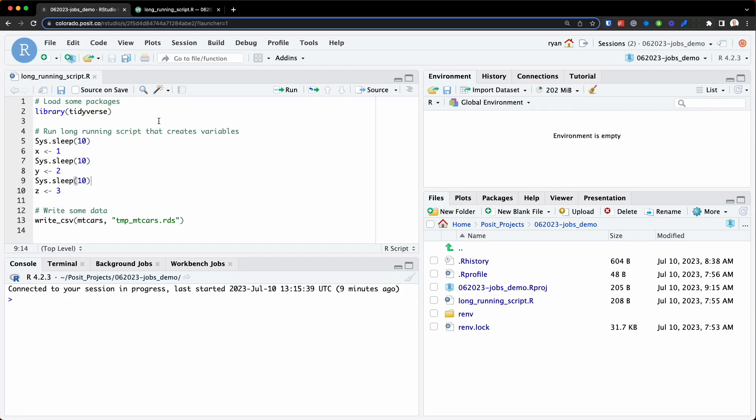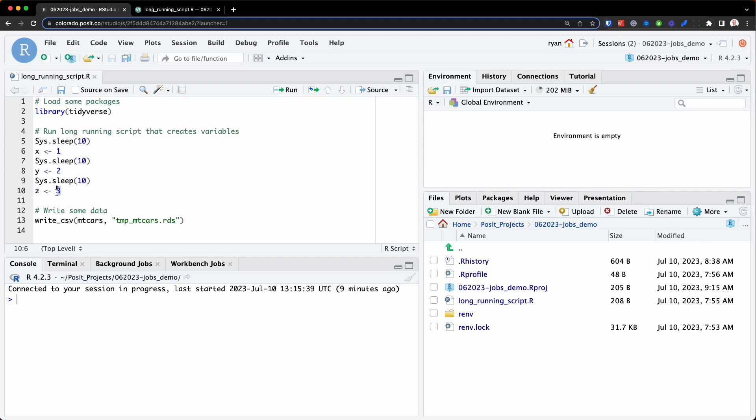In this script, I'm first loading some R packages, so we're loading the tidyverse. And then I create three variables, X, Y, and Z, and I assign them the numeric values 1, 2, and 3.